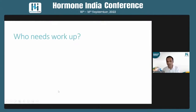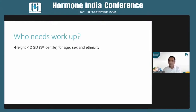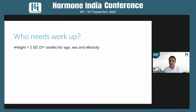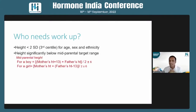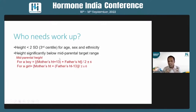Children requiring workup are those with height below two standard deviations — roughly the third centile — for age, sex, and ethnicity, meaning we plot Indian children on Indian growth charts, not international ones. Or if the height is significantly below the mid-parental target range, calculated using the standard formula: for a boy, add 13 cm to mother's height; for a girl, subtract 13 cm from father's height — the 13 representing the adult male-female height difference.